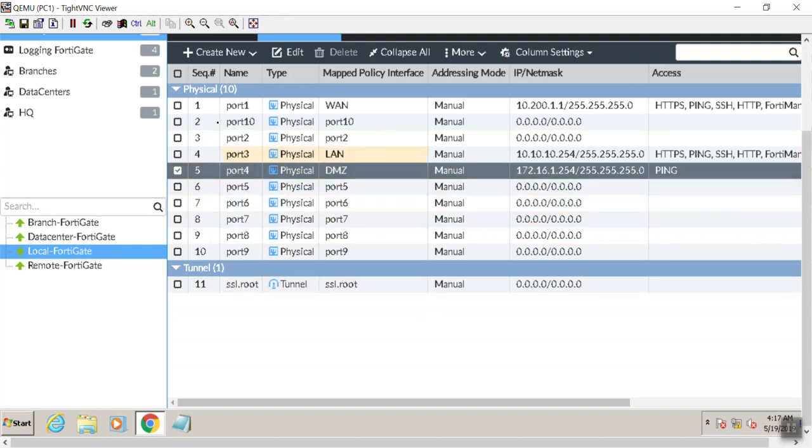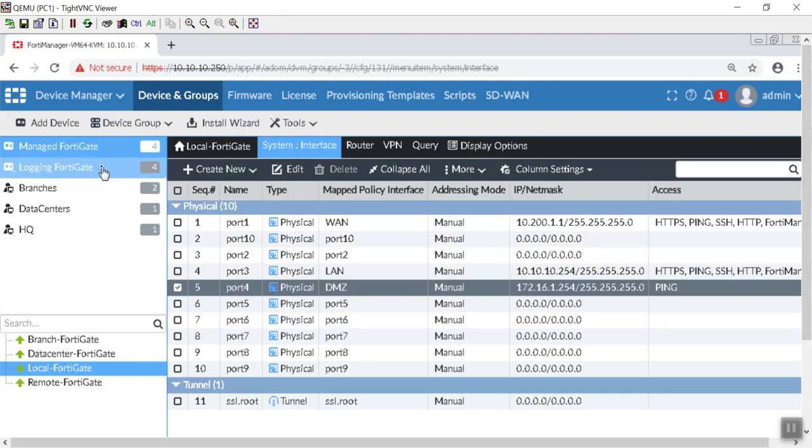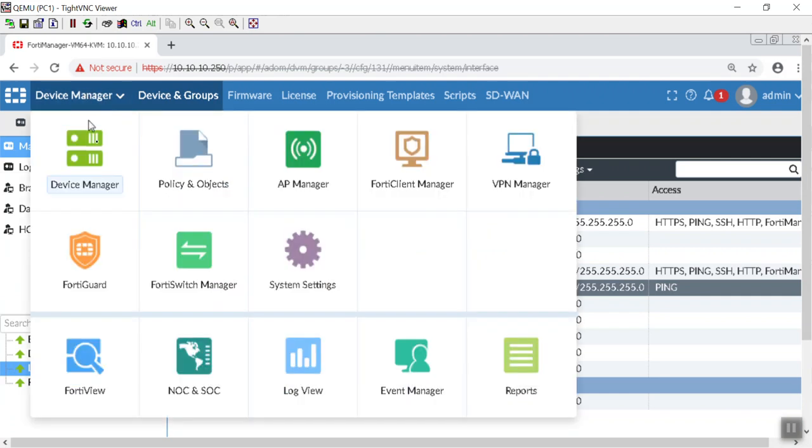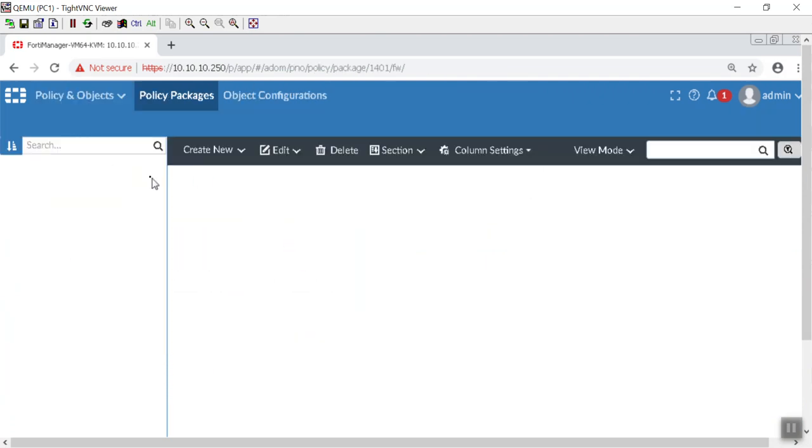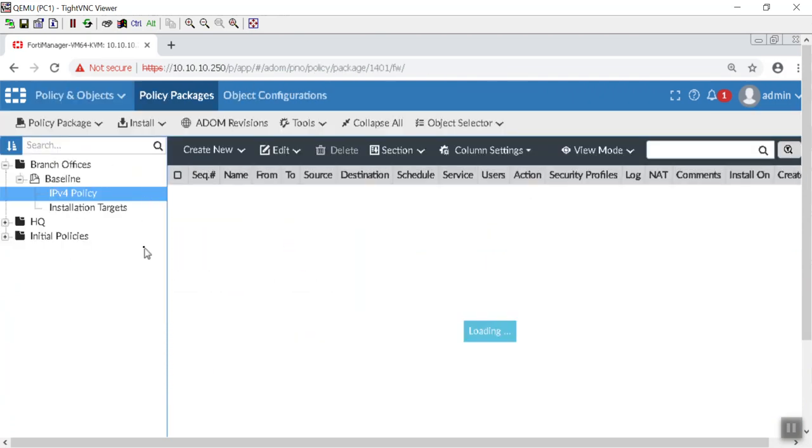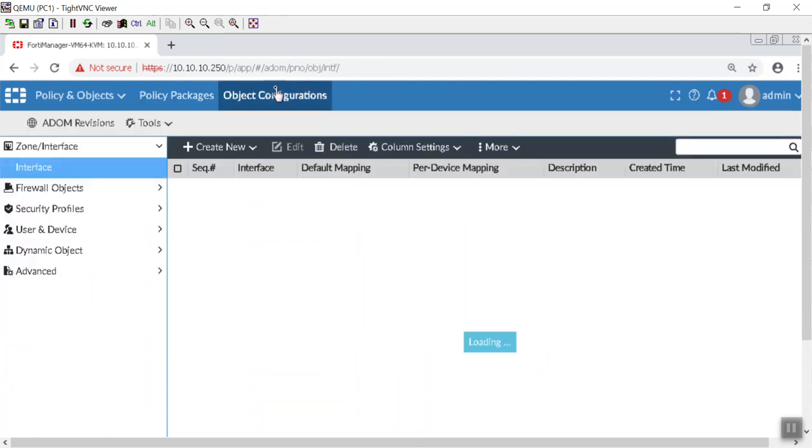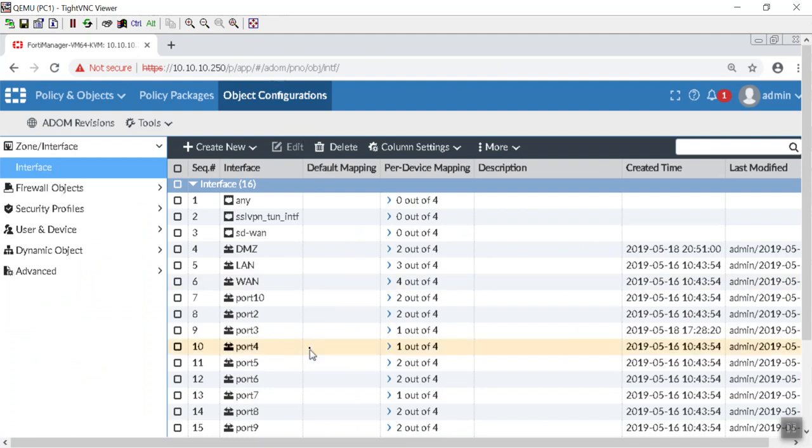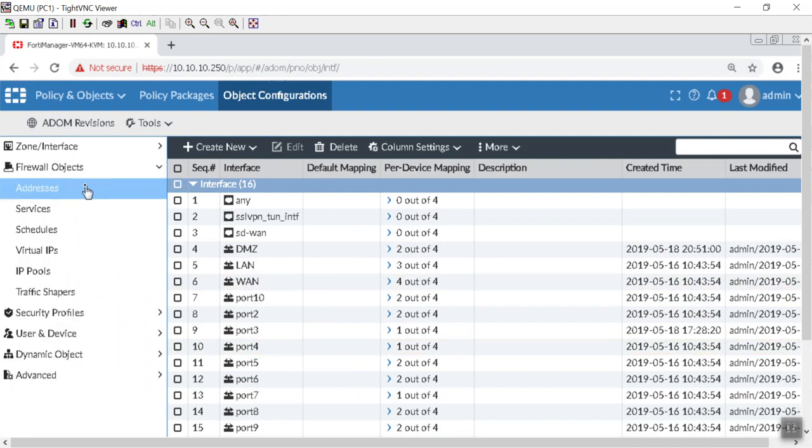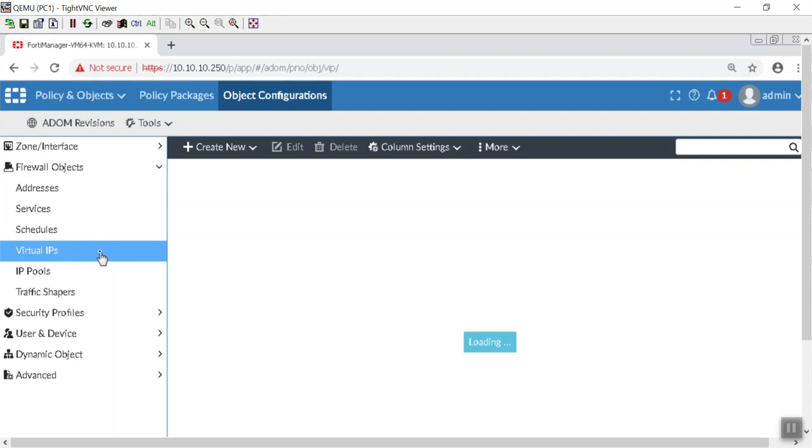Now the next thing we have to do is we have to go to our policy and objects. See, it's getting late. It's starting to blink out here. And this is pretty neat. So remember, the object database is the same across the ADOM. So that's also another option that we could explore here, like maybe putting branch offices, headquarters, also data centers, if those are our different flavor of FortiGates into their own separate ADOM. But we can take advantage of the VIP already there.